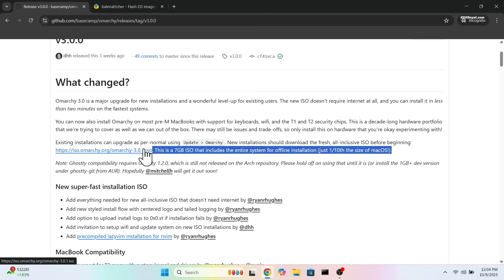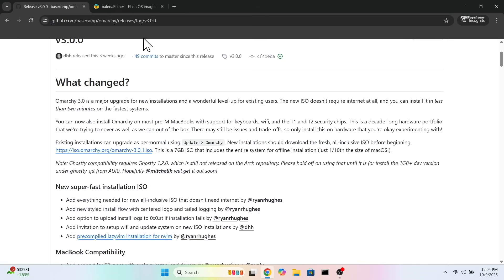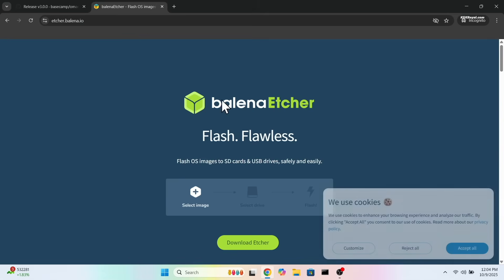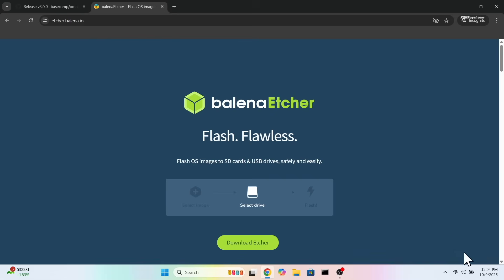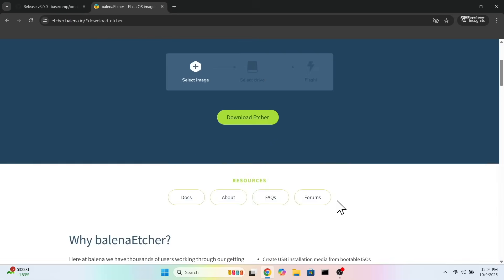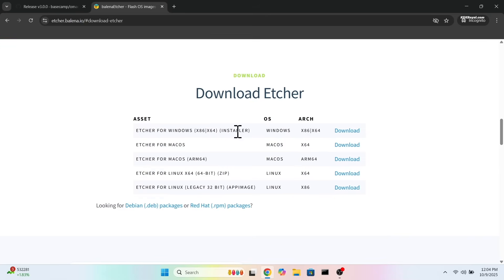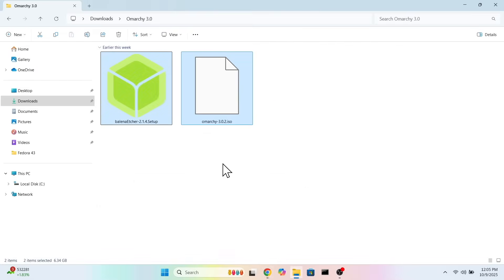Then download Rufus or Etcher. Once both files are downloaded, place them somewhere for easy access. It's time to create a bootable USB with Omachi.